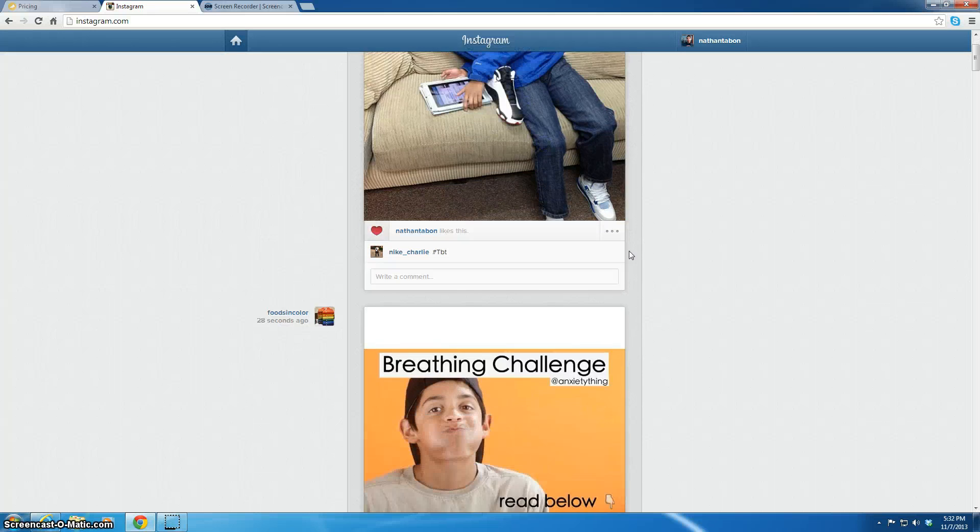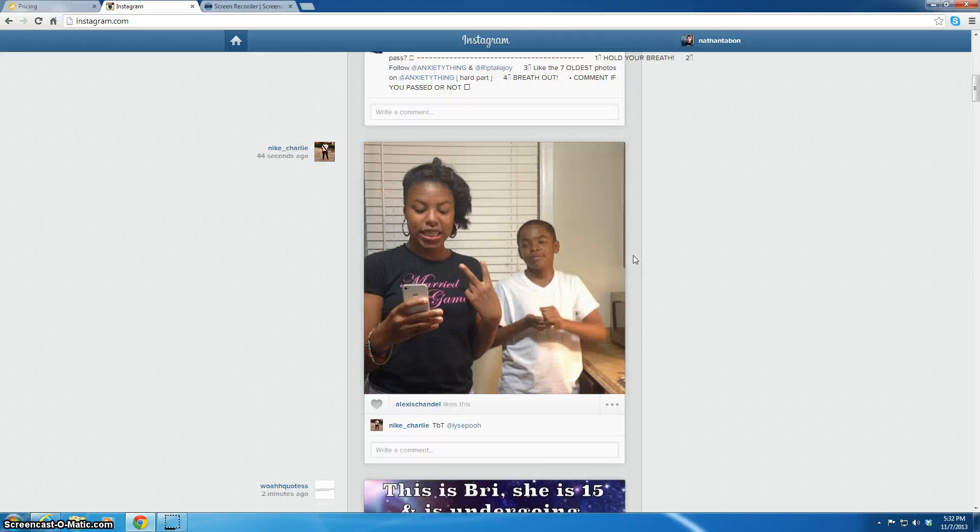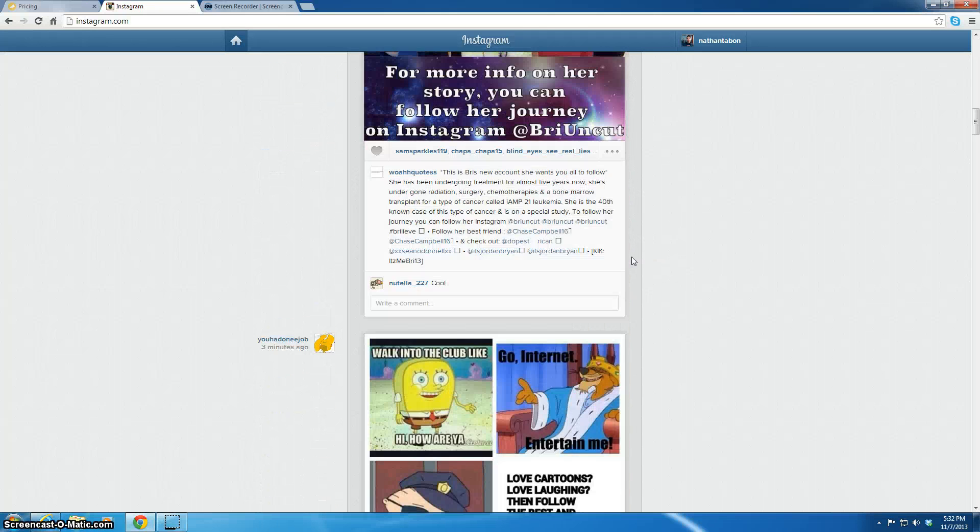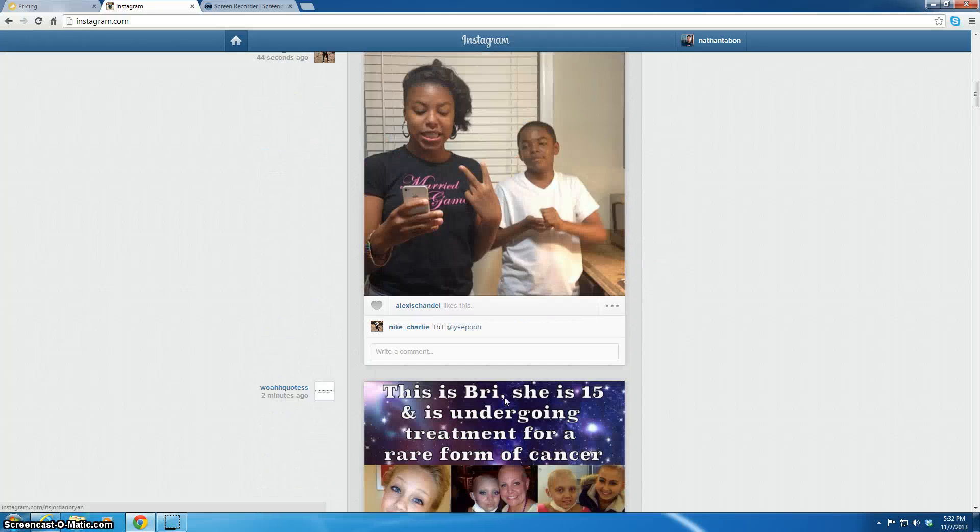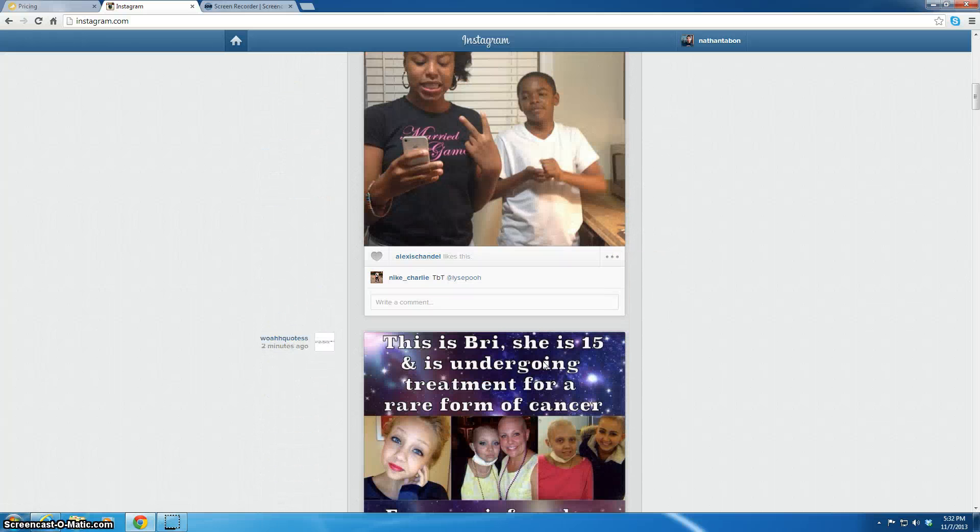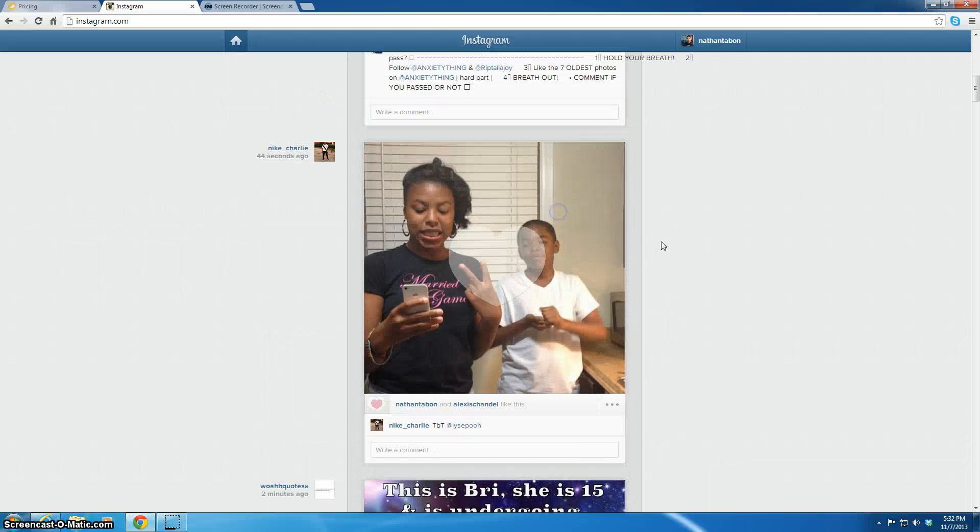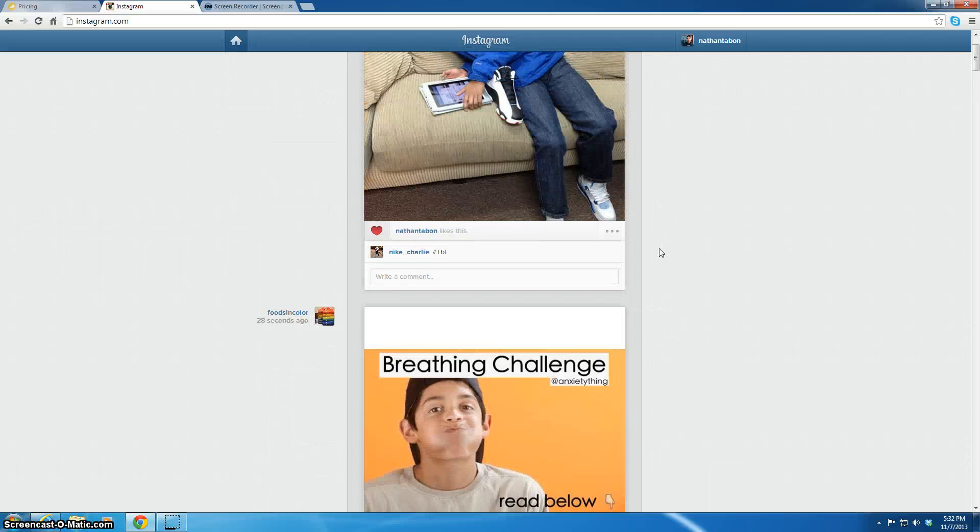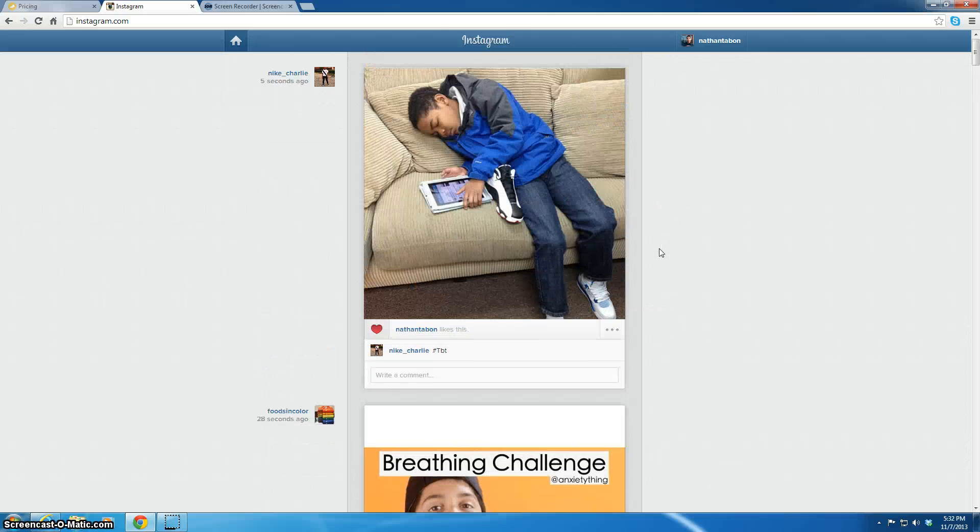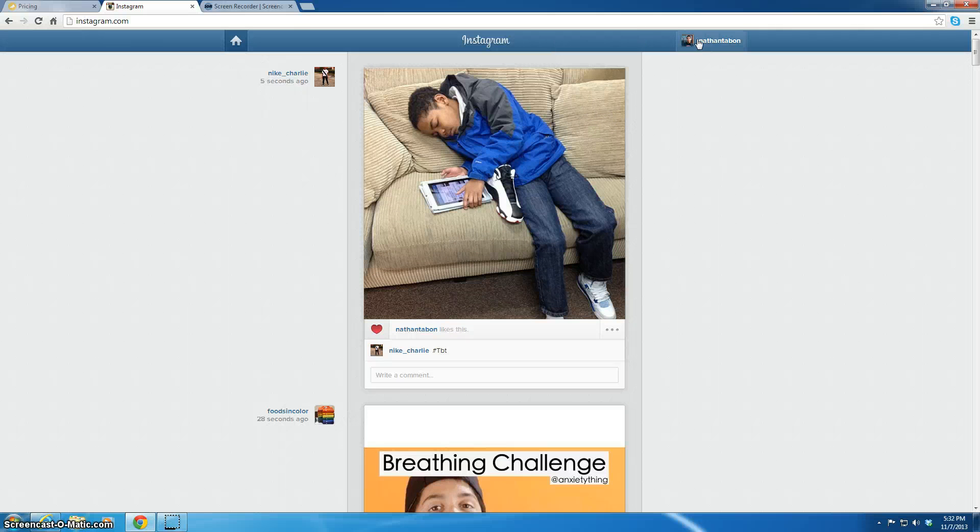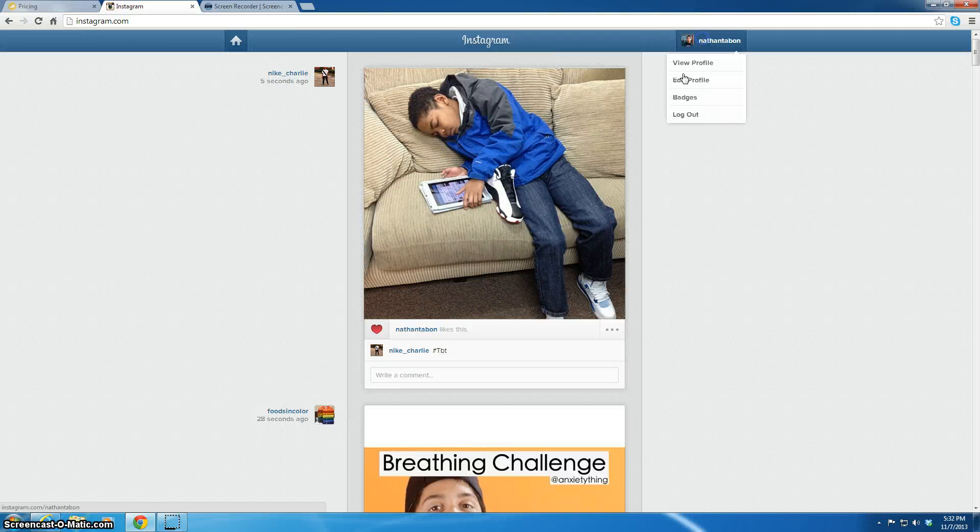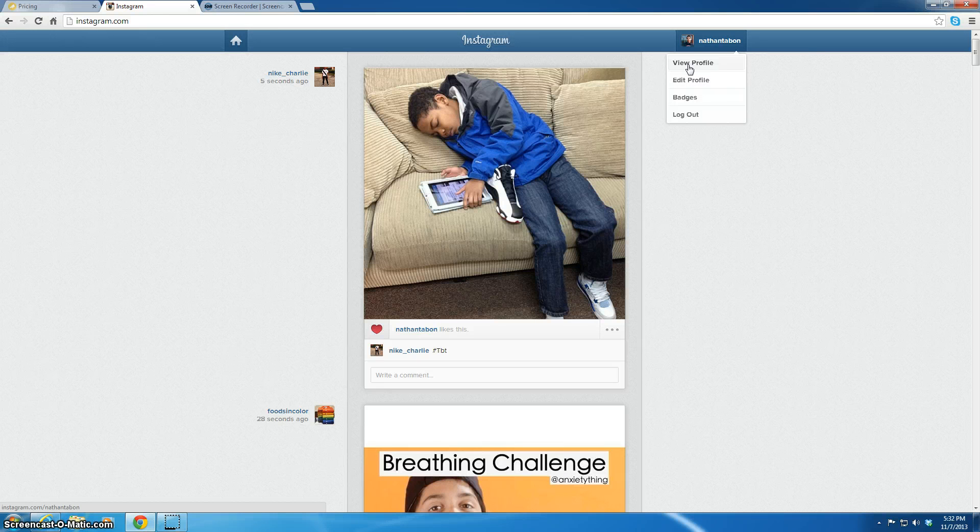I mean, you can like stuff, you can comment, but there's none of the extra stuff. It's like a watered down Instagram. You cannot sign up on the Instagram website.